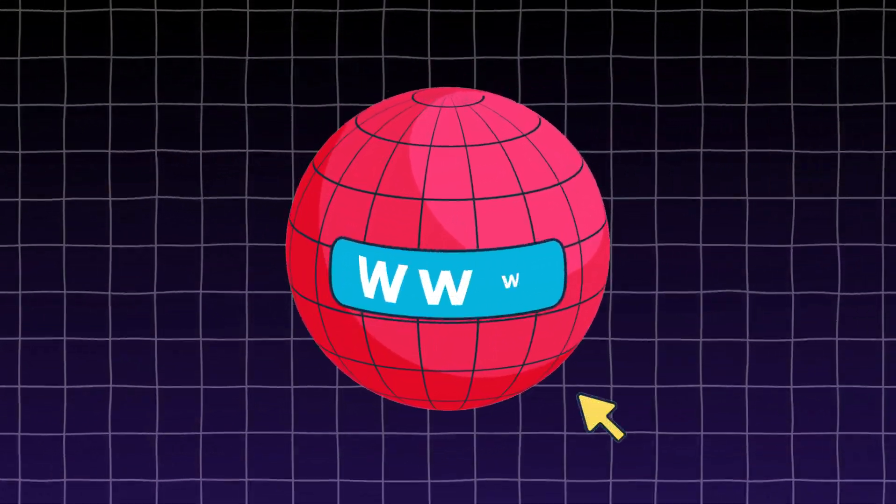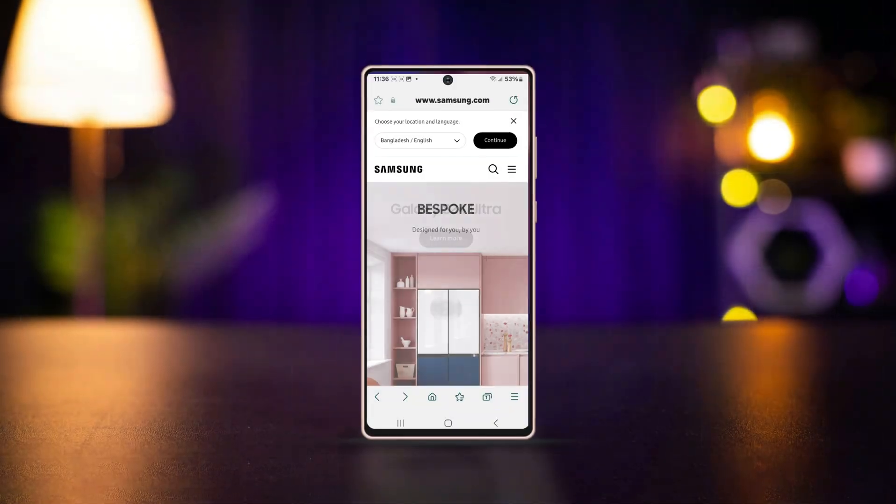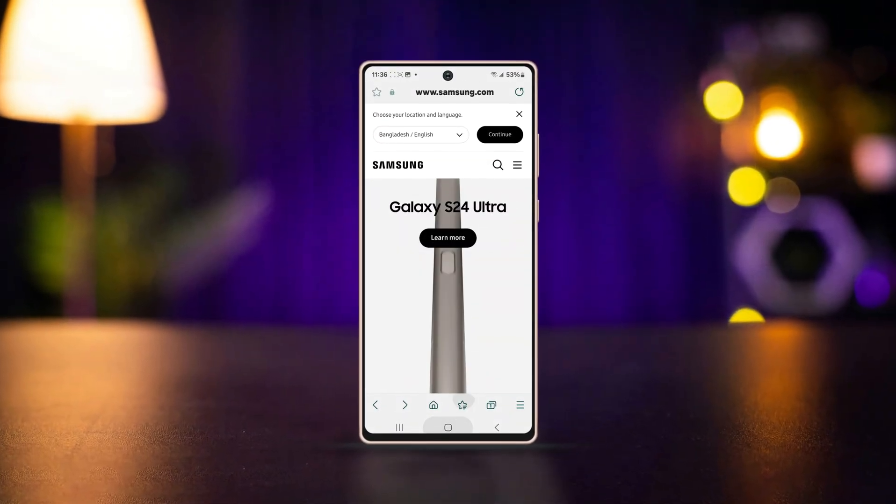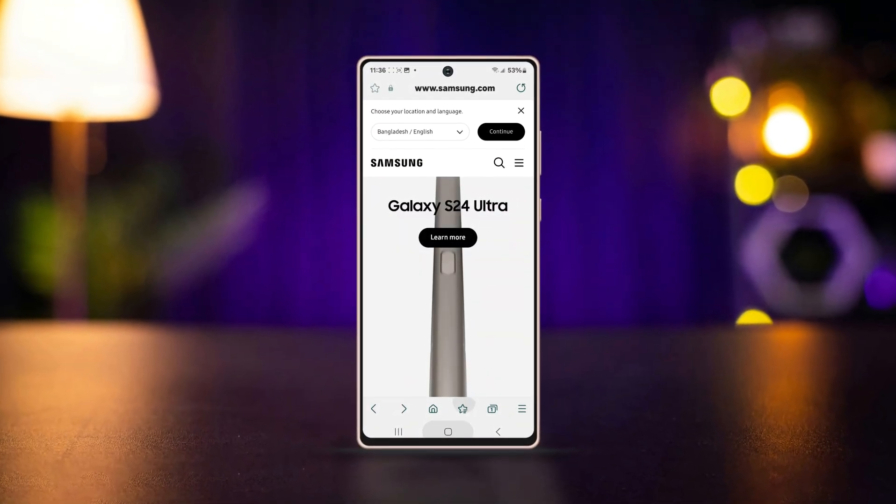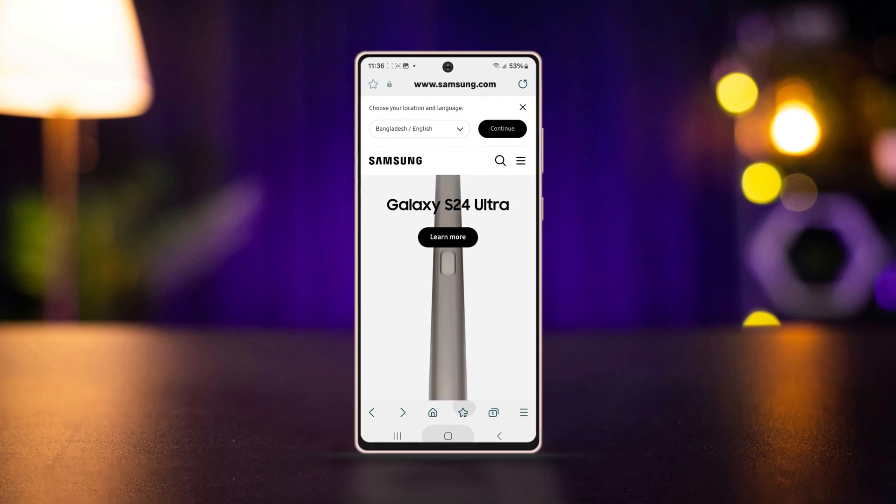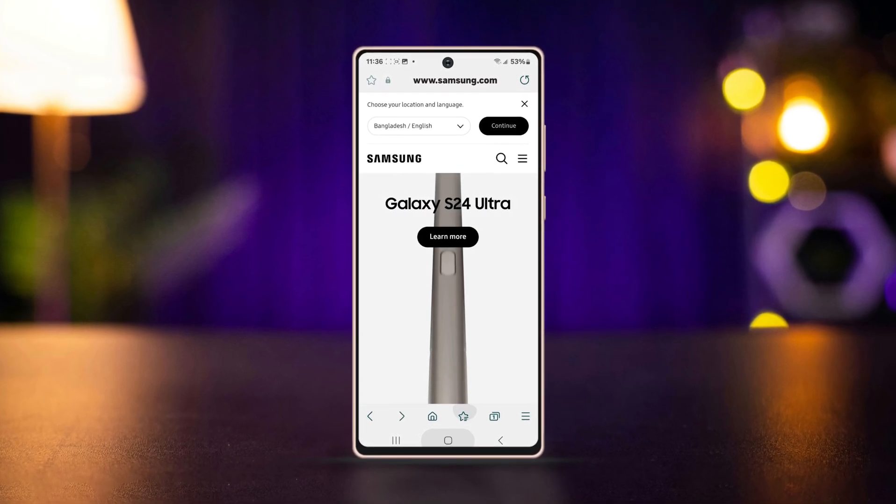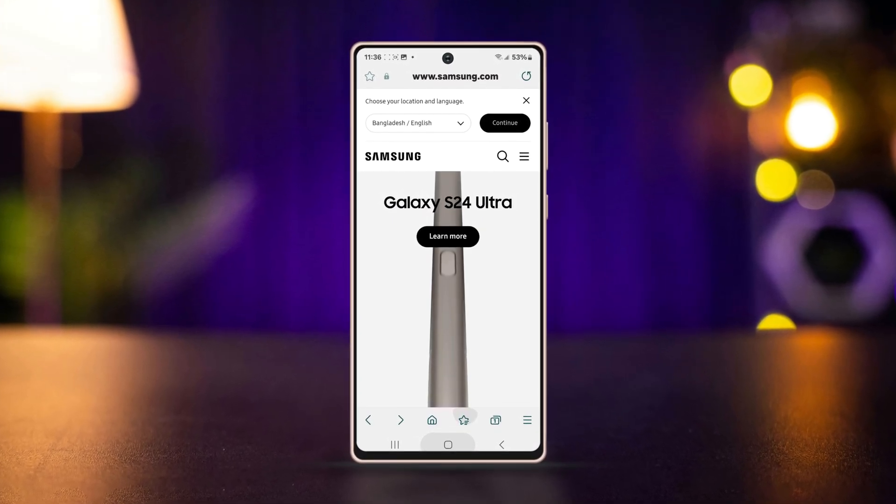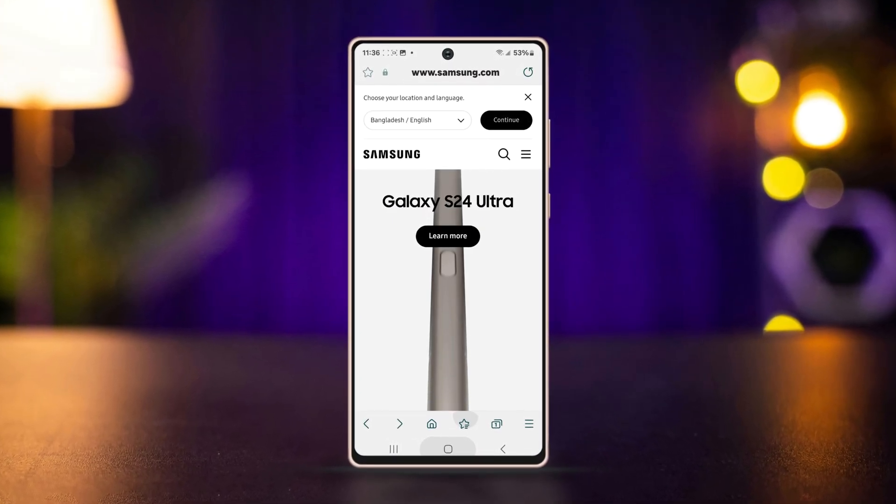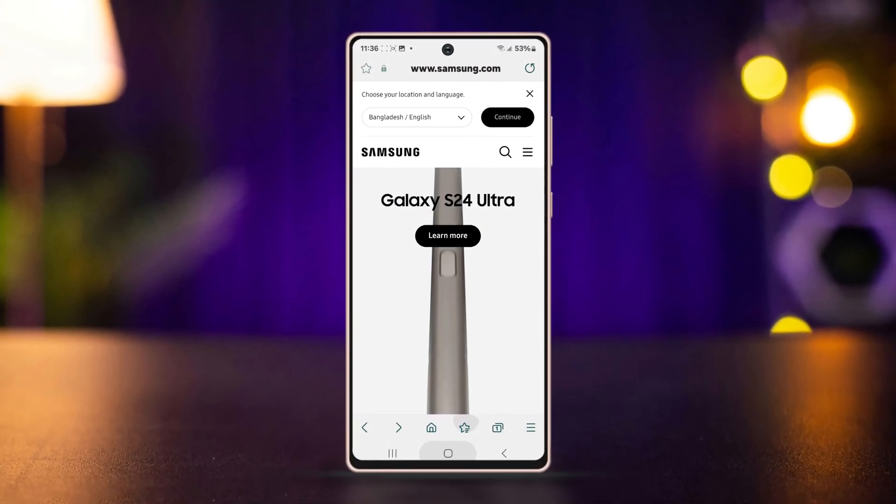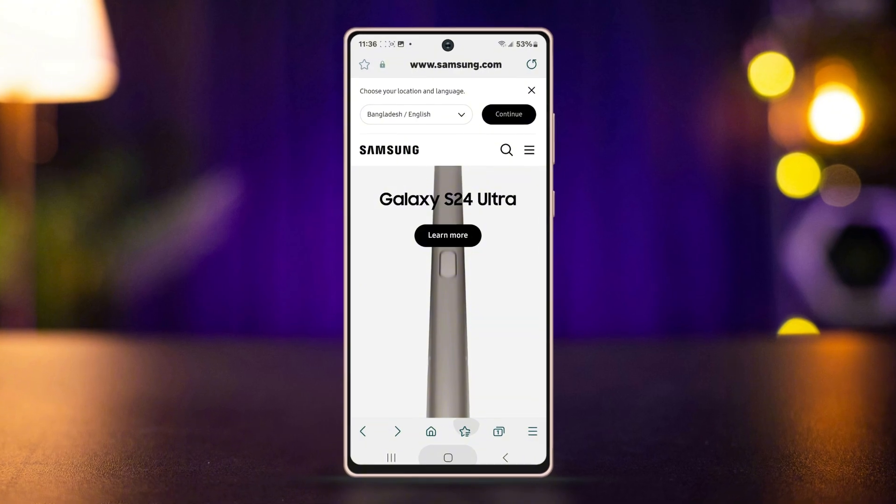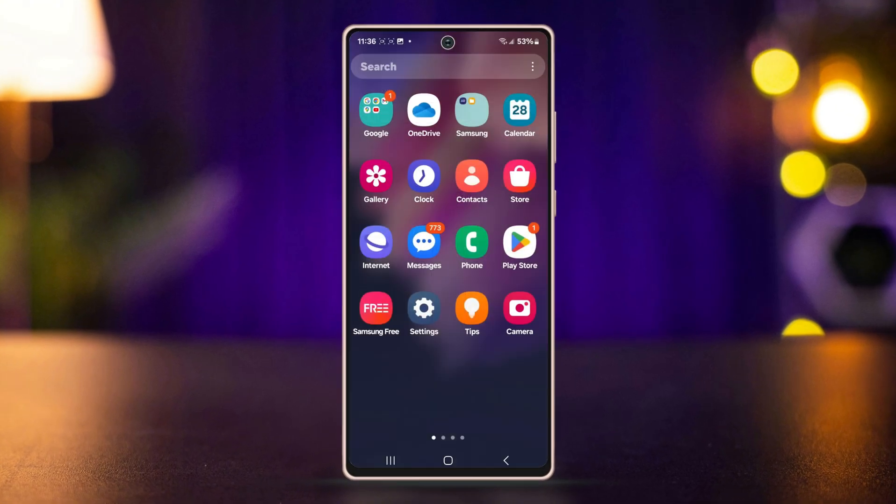Is your Samsung internet browser opening automatically on your phone? No worries. In this video, I'm going to show you how to fix the Samsung internet browser keeps opening automatically problem. Let's get started.